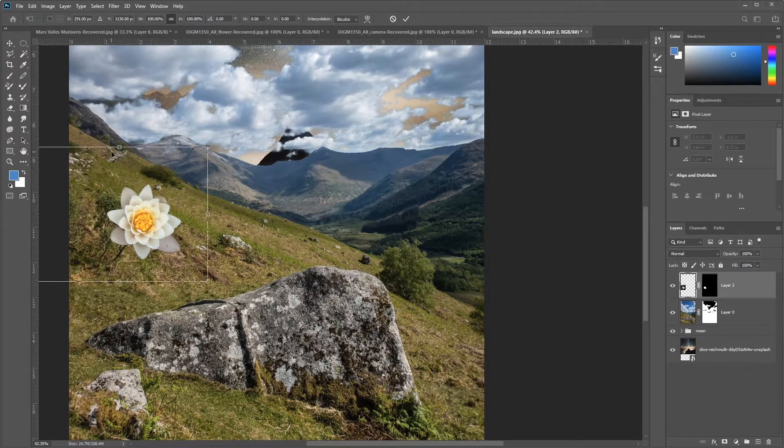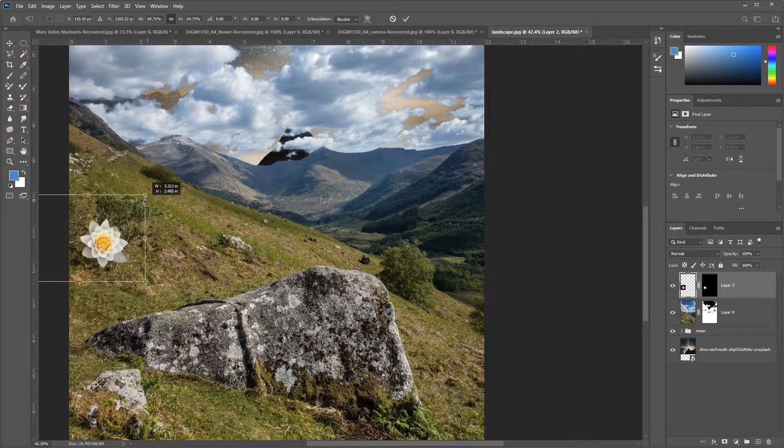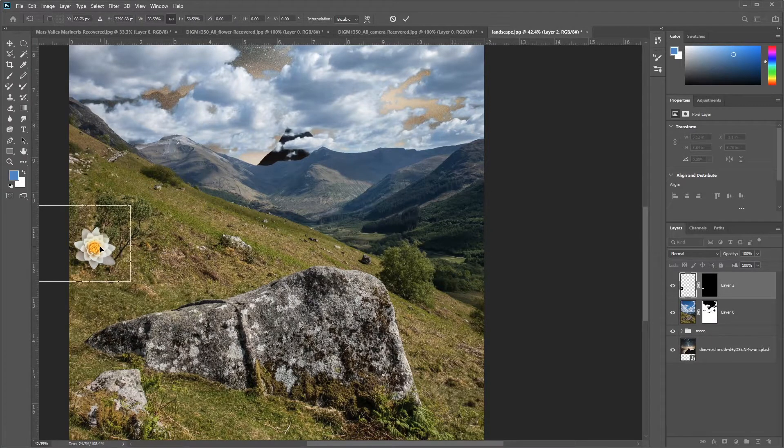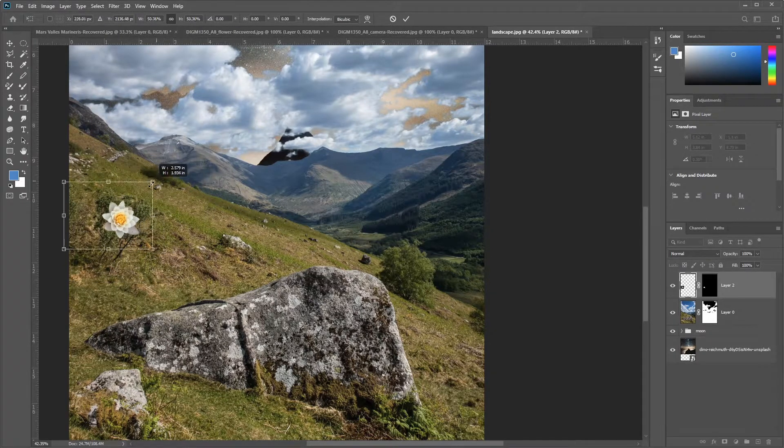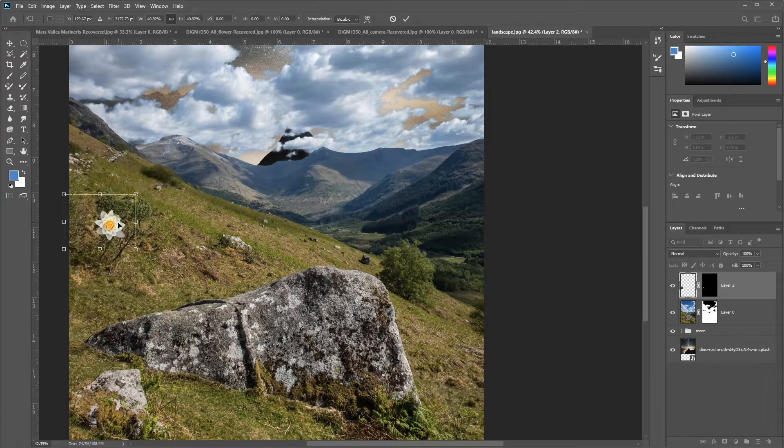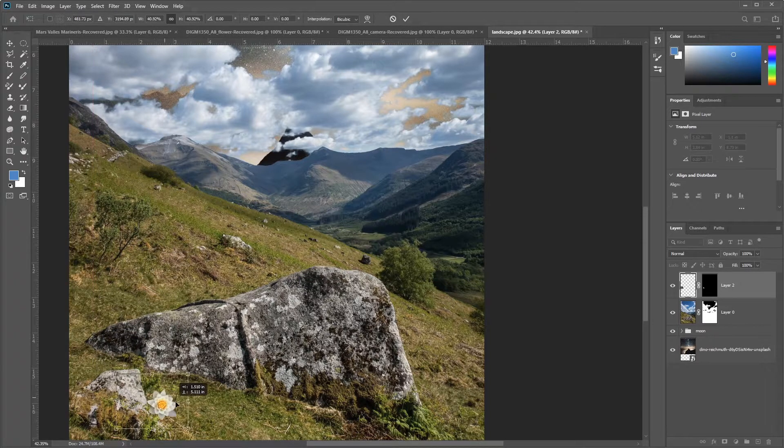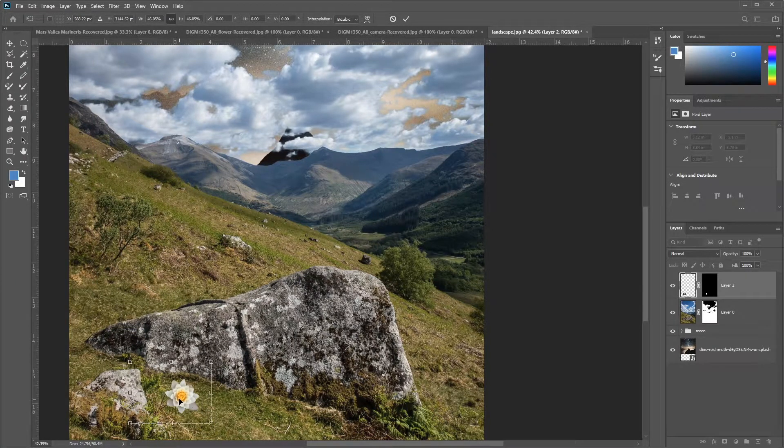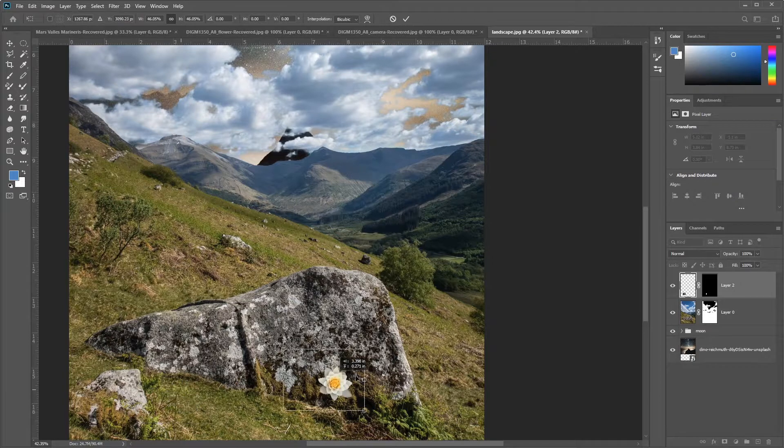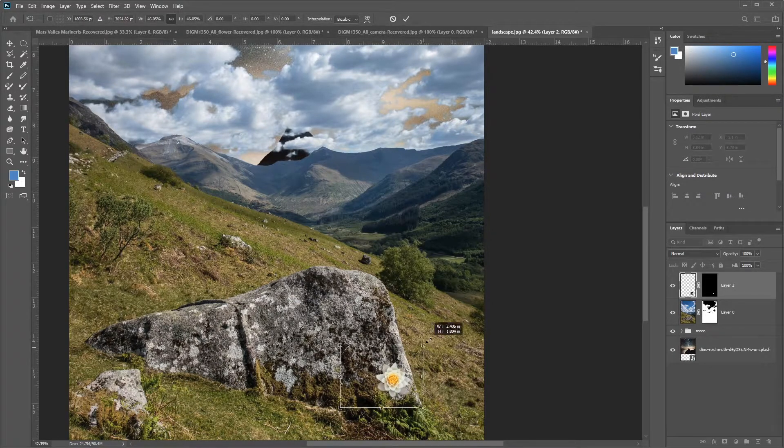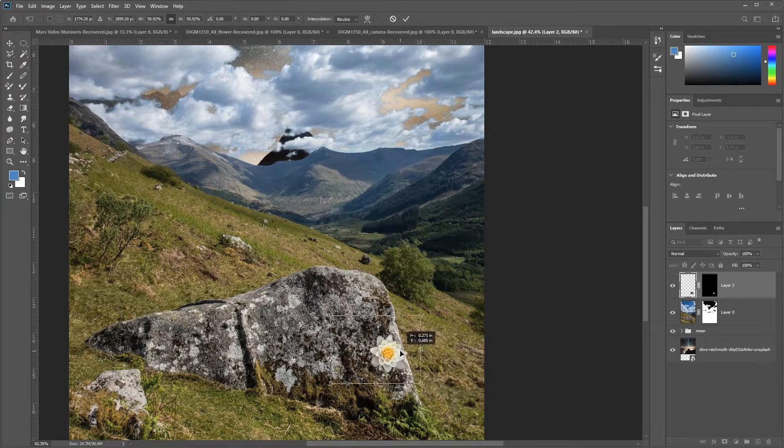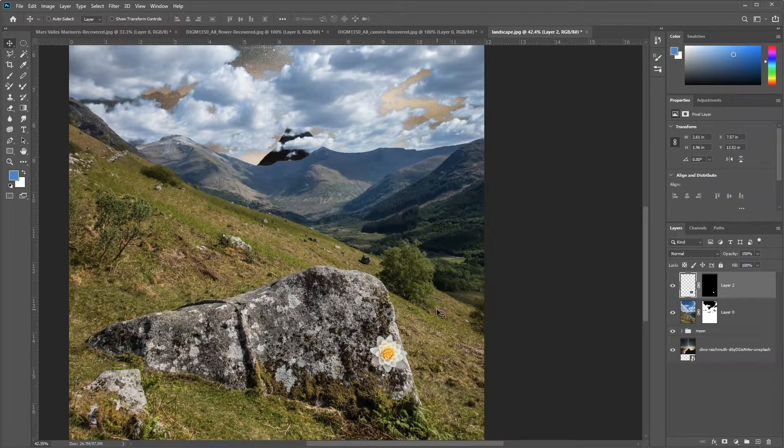So I'm going to press control T to size it down. And we will scale that down a little bit. So I'm using the size of one of these bushes and leaves to kind of judge how big that flower should be. You can adjust it to taste, and we'll go ahead and just stick that on the rock somewhere. And I'll press enter to commit that change.